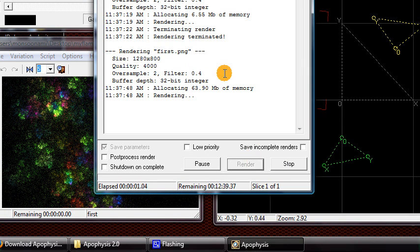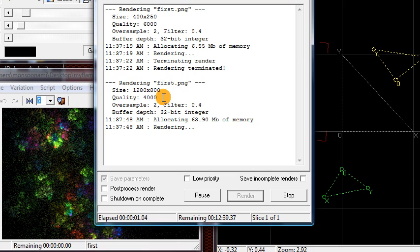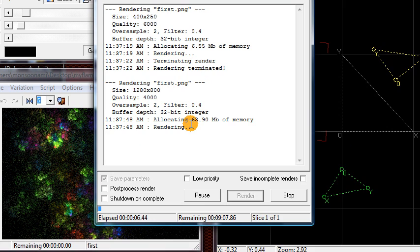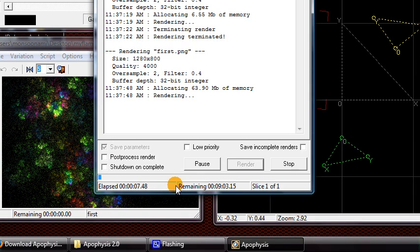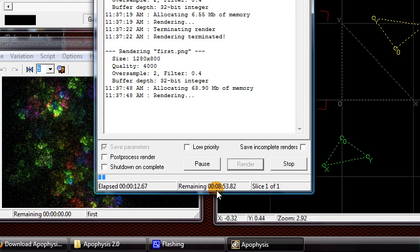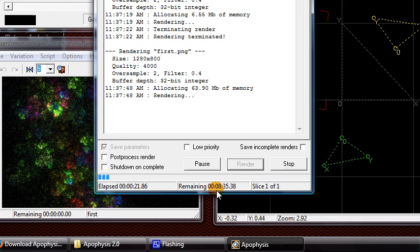Once it starts rendering, it shows it's rendering a size 1280x800, 4000 quality. It starts rendering and tells you it's going to take about nine minutes to render this image. This is a really simple fractal, and it's still taking nine minutes to create the full image.